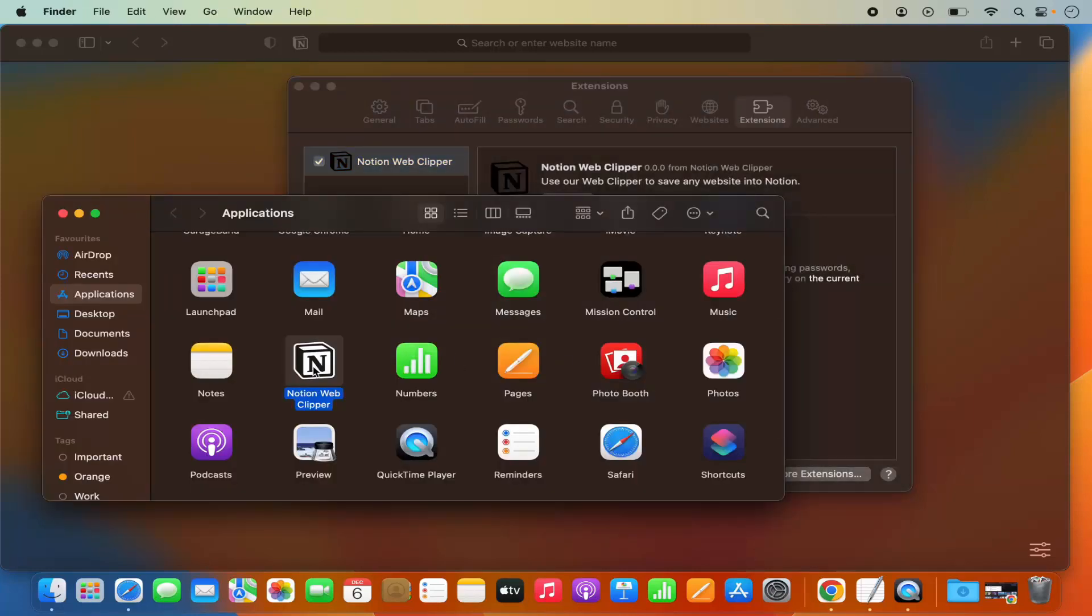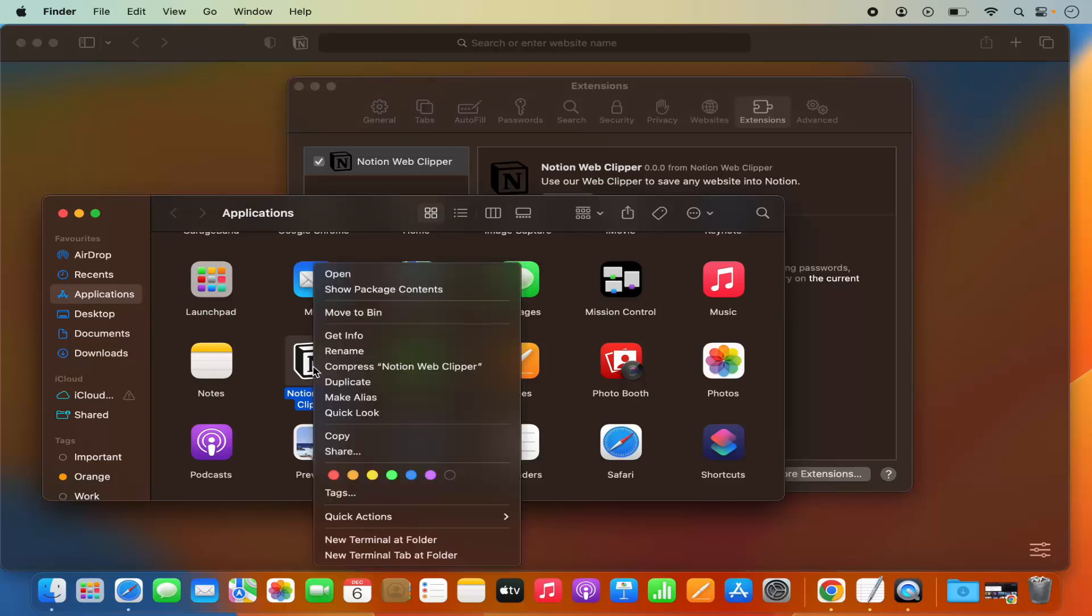From here I need to remove this extension. I can right click on this app and then move it to the bin, which is going to remove this extension. I'm going to click on Move to Bin.